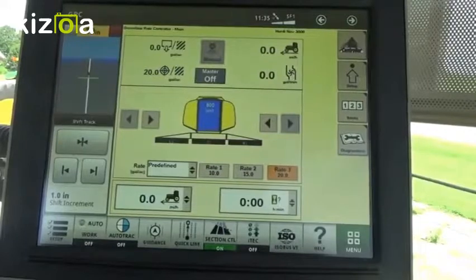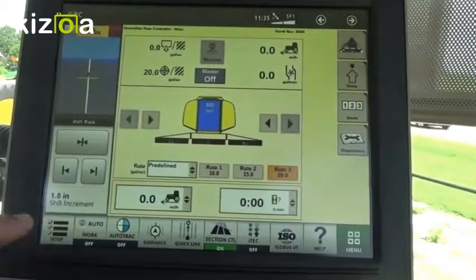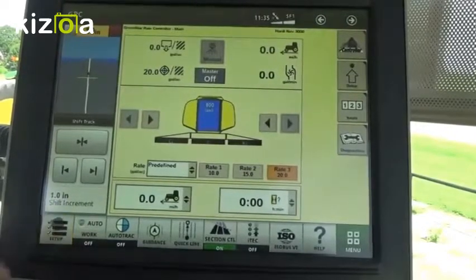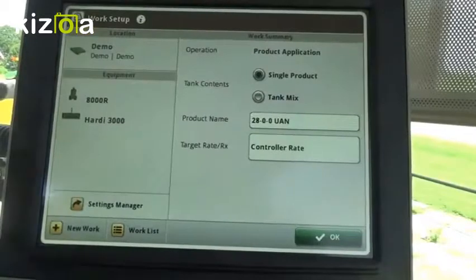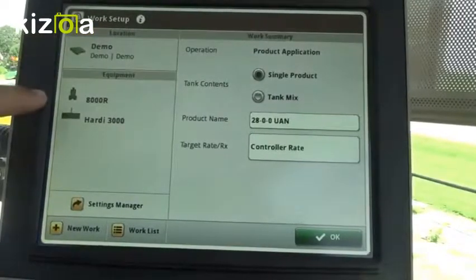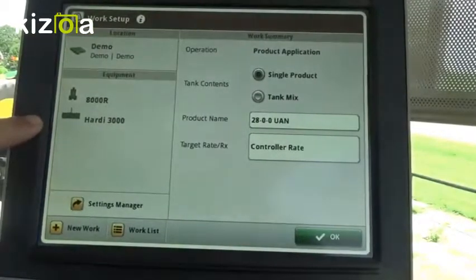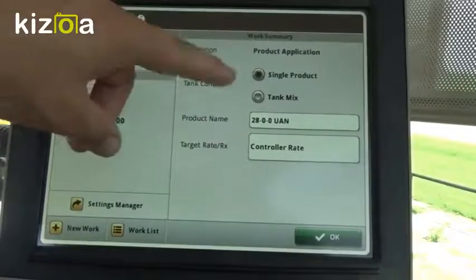The first thing we're going to do when we hook up our implement is come down to Setup in the bottom left. Here we can set our client farm field, our machine and implement settings, and we can set up our documentation.